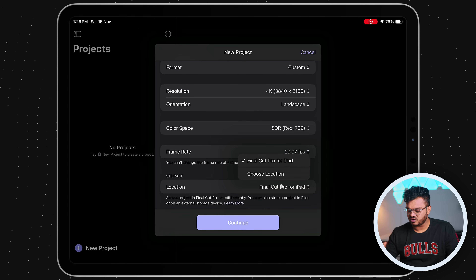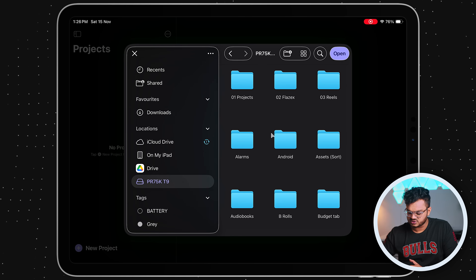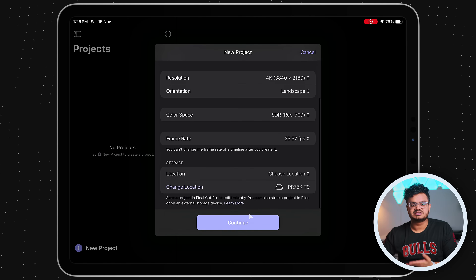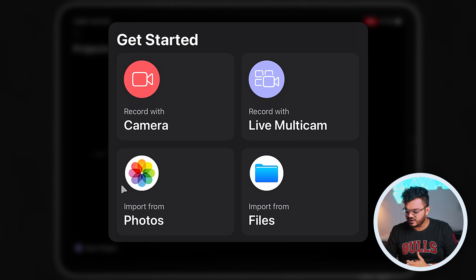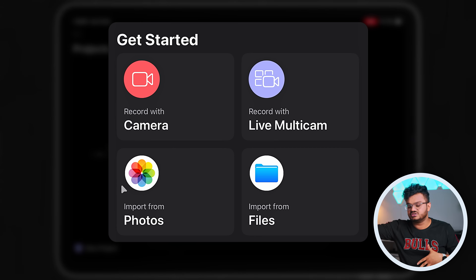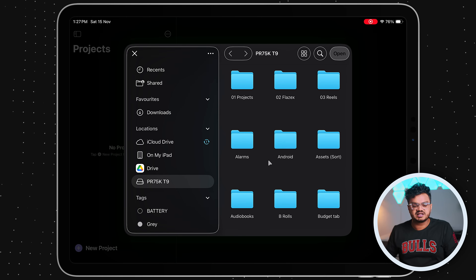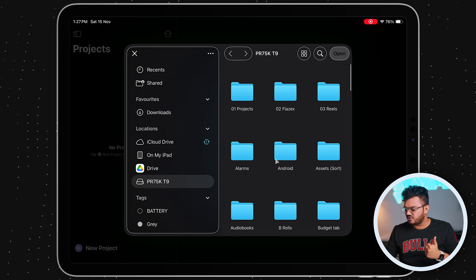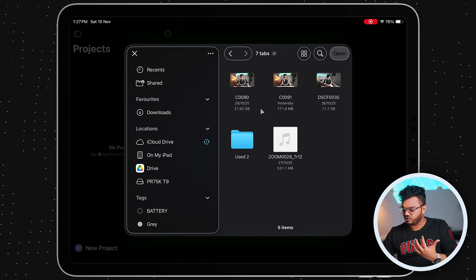Now let's select the storage location. You can click on Final Cut Pro for iPad, or choose a custom location — I'm going to select my SSD connected to my iPad. Once done, click Continue and it will give you options to record straight from the iPad camera, record with Live Multicam with your iPhone, or simply import from Photos or Files. I'll be selecting Files since I'm importing content from my external SSD. This is a beginner's guide, so I'll take you step by step.